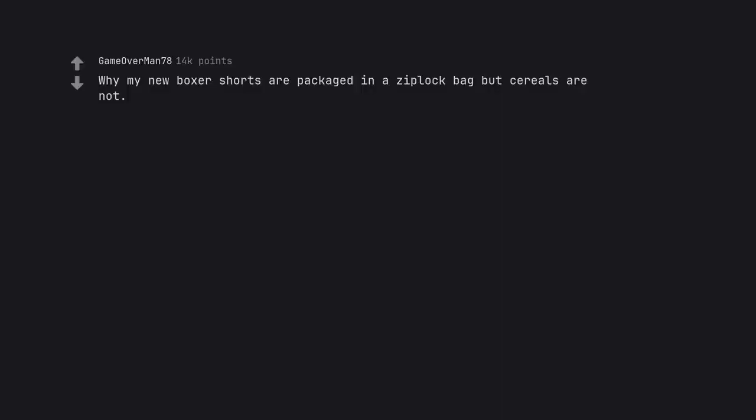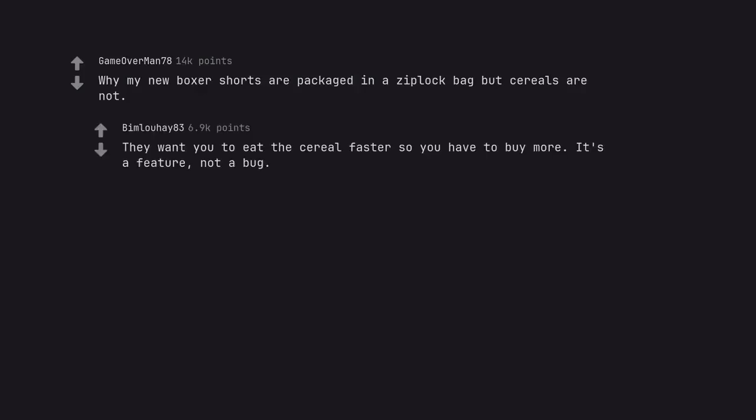Why my new boxer shorts are packaged in a ziplock bag but cereals are not. They want you to eat the cereal faster so you have to buy more. It's a feature, not a bug.